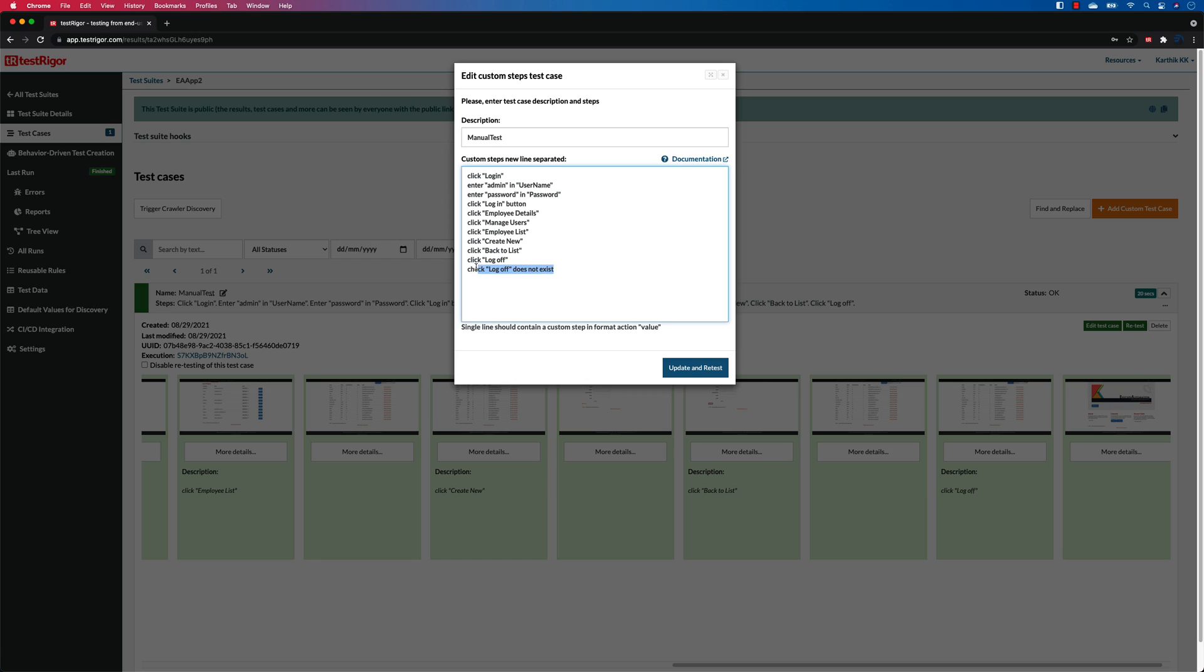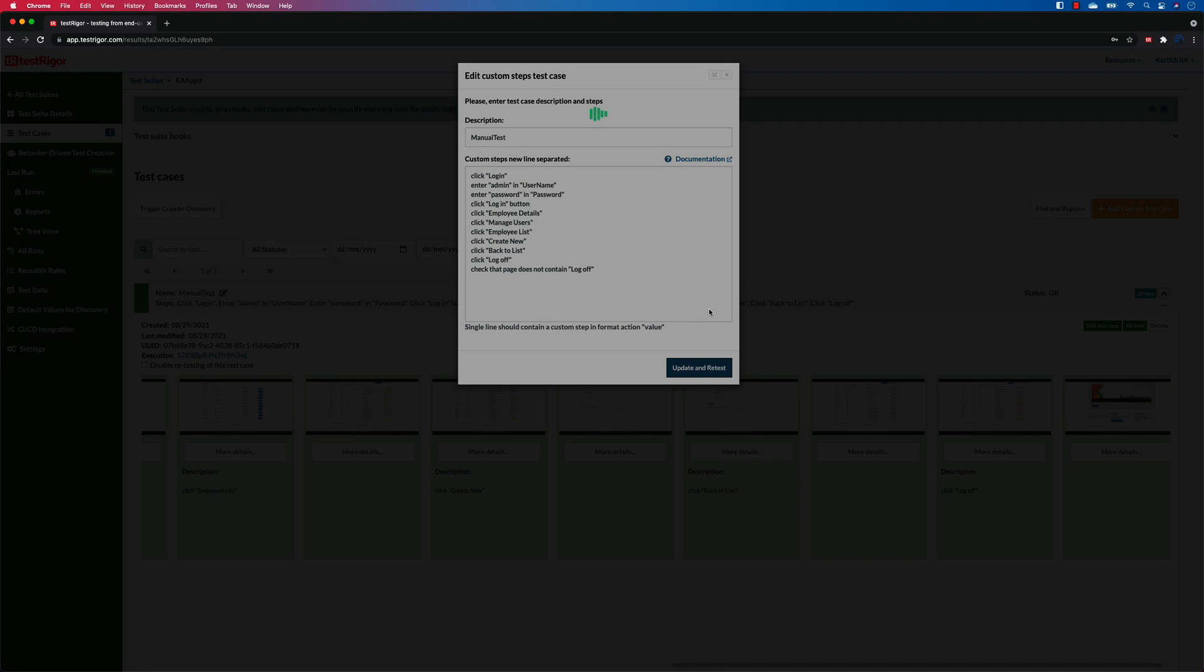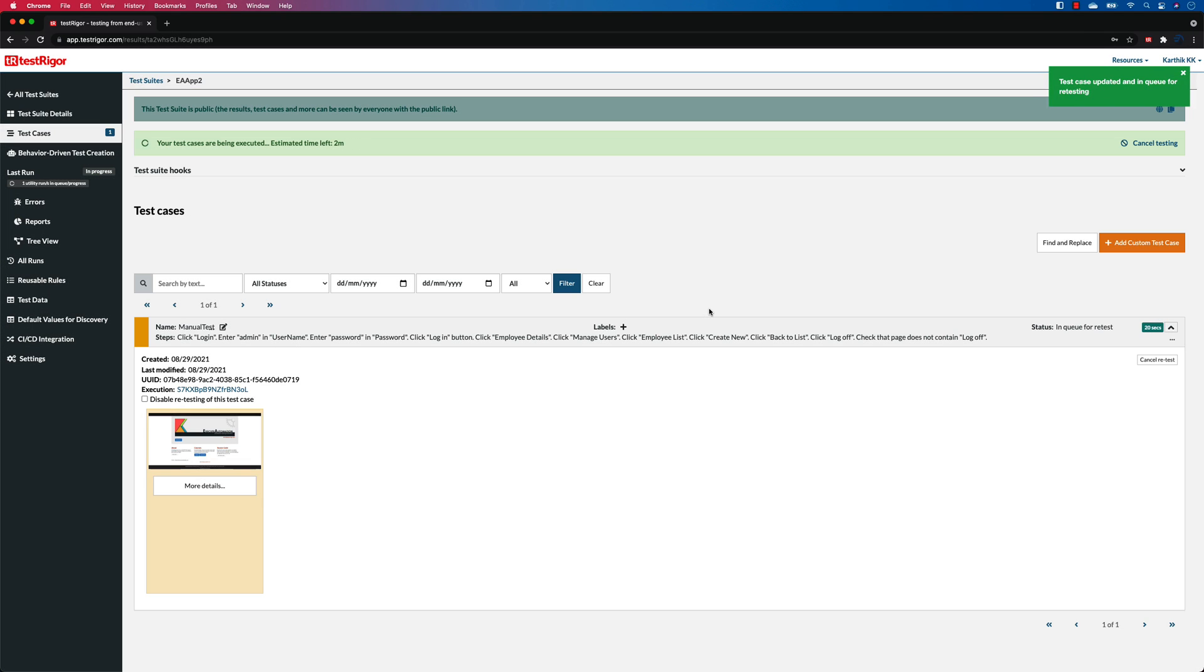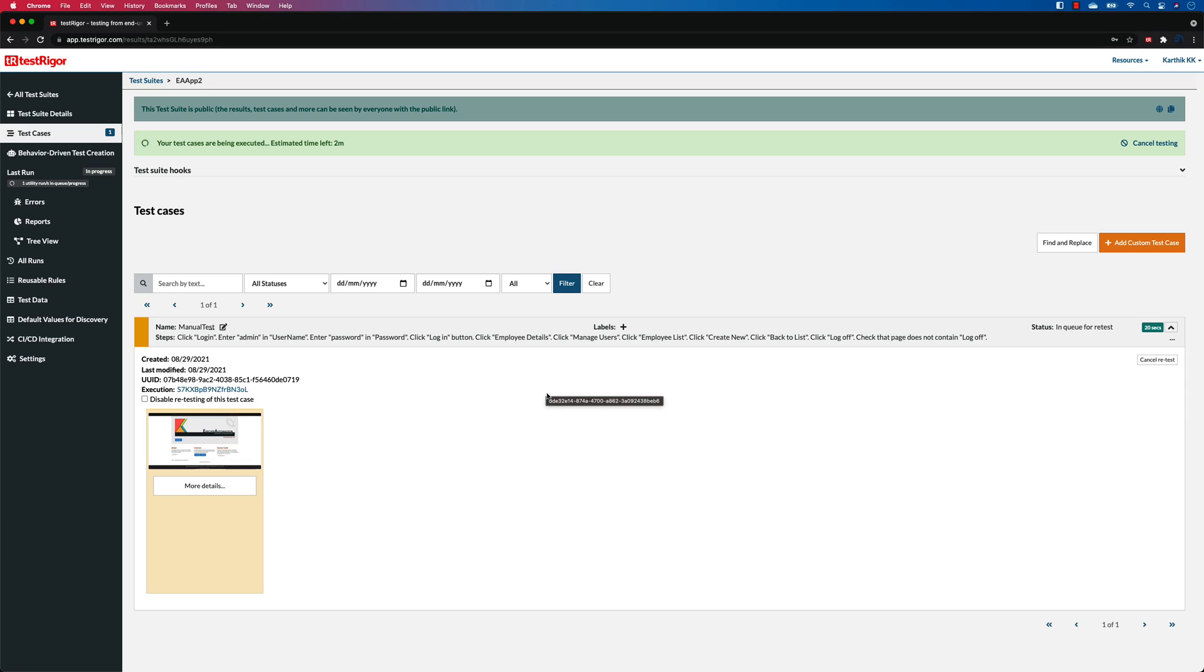So probably I should rephrase what I should be, so I should probably say like check that page does not contain log off, something like that. So let's see if that works. There you go, I think that makes this our tools keyword to be happy, and once I do that it is going to start executing the test once again.